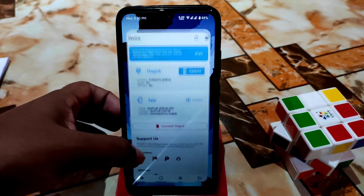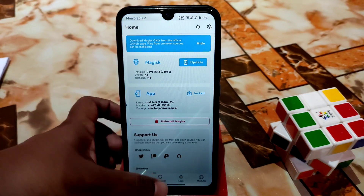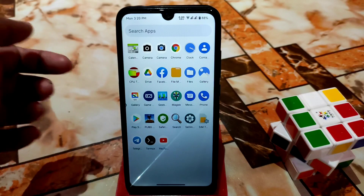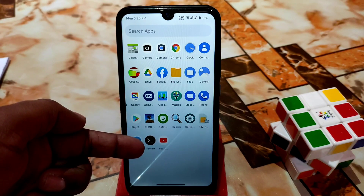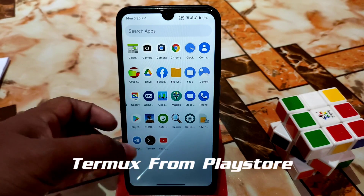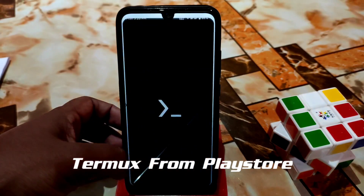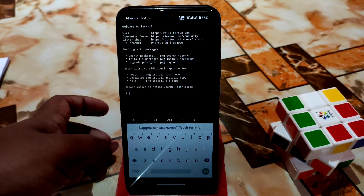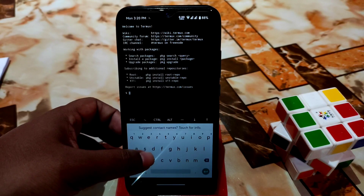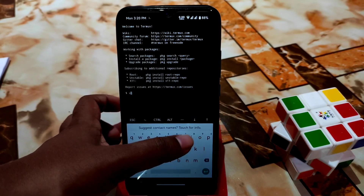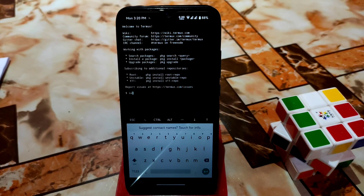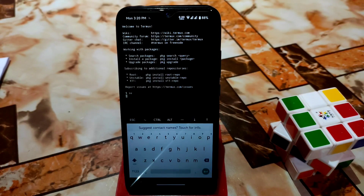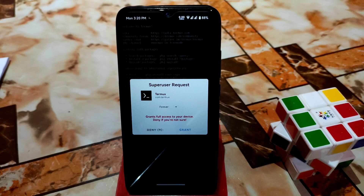Here you can see I already rooted my device with Magisk Manager. If you root your device, just go to the Termux application. You can search for Termux on the Play Store and download it without any problem. Open it and type 'su' then press enter, and it will ask for superuser permission — just grant root permission and you are done.